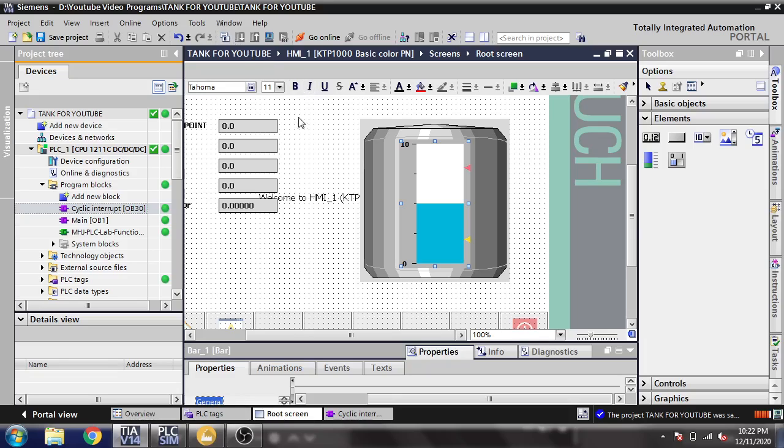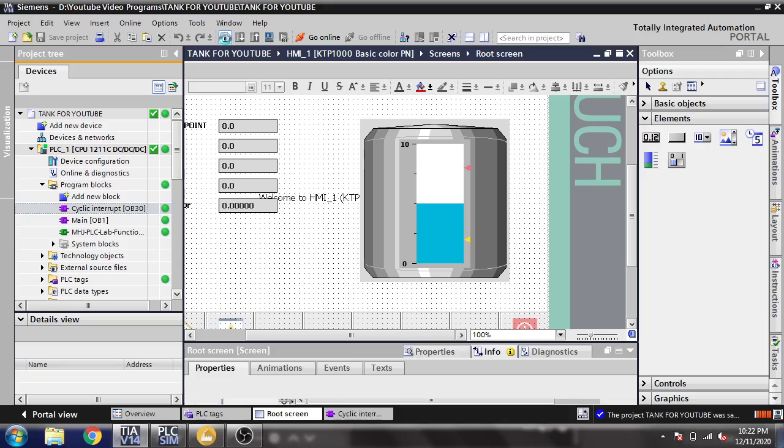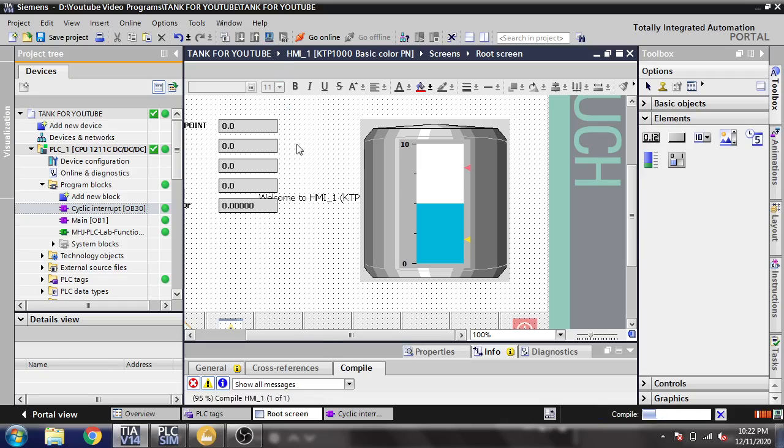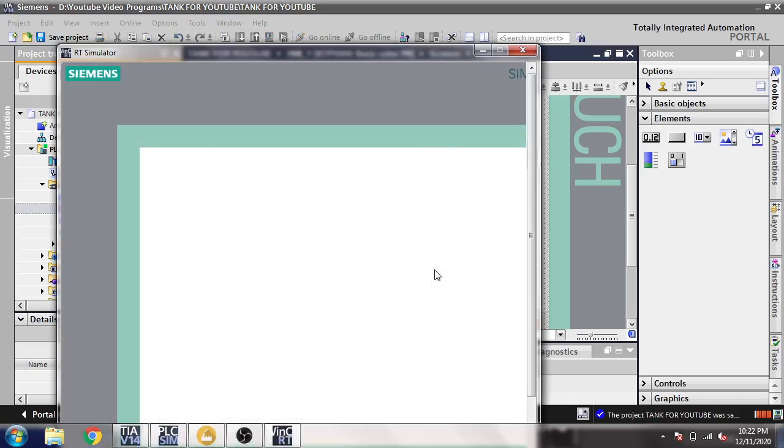Now I am going to save that and compile the HMI, and I am going to start simulation to watch my tank level.